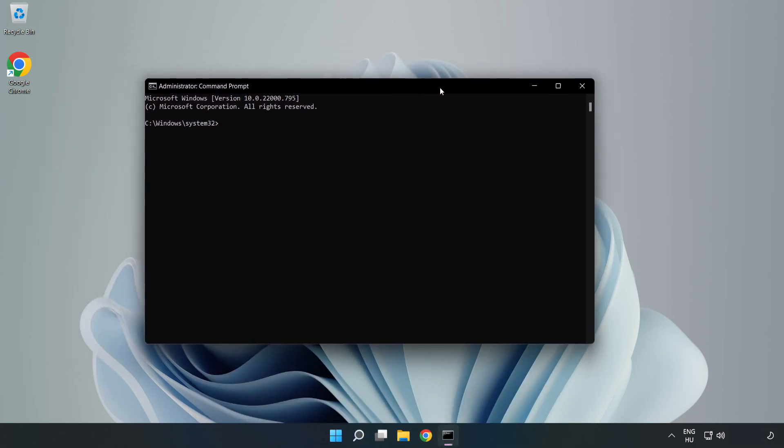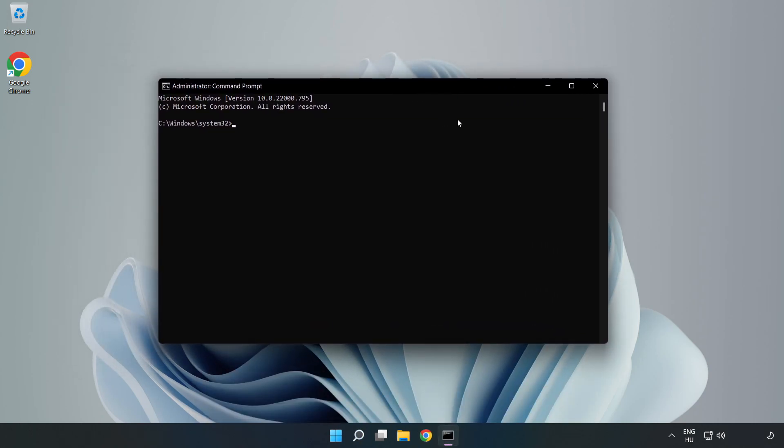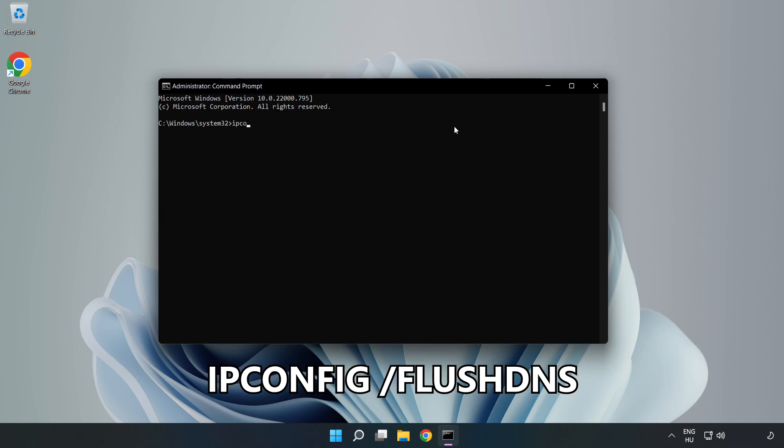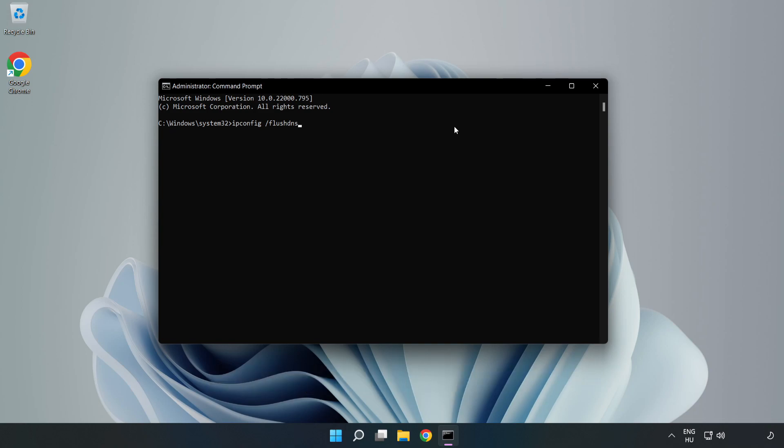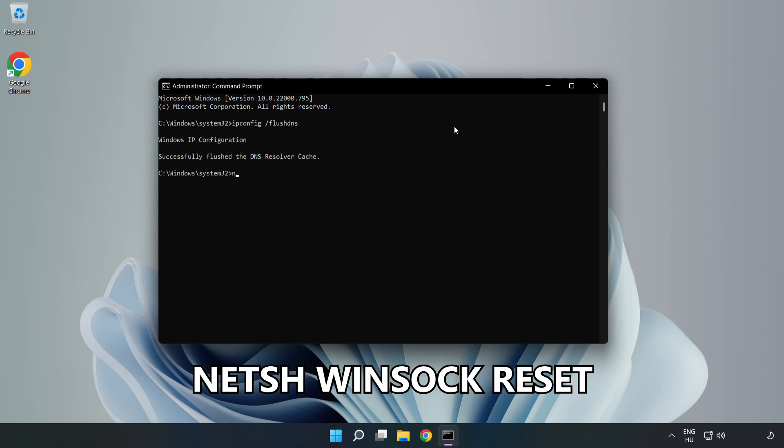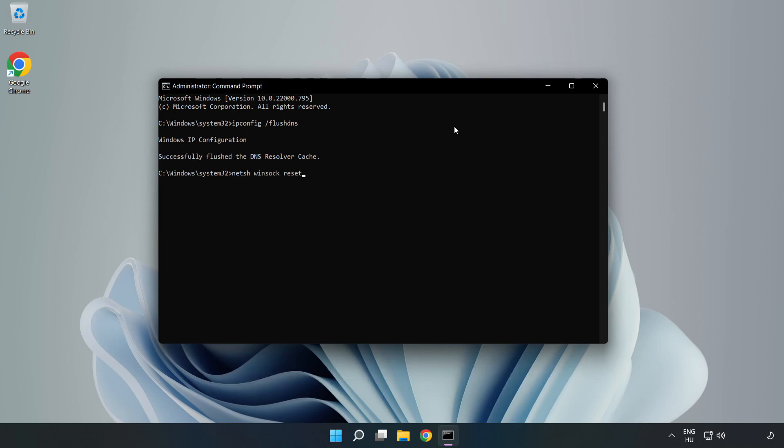Type the following commands one by one. First, ipconfig flush DNS. Next, netsh winsock reset. Then type exit.